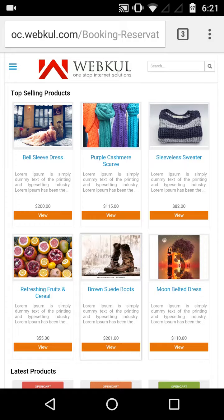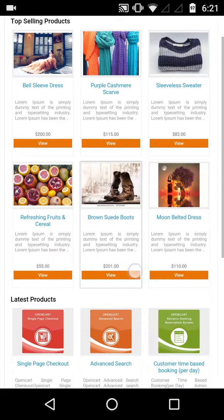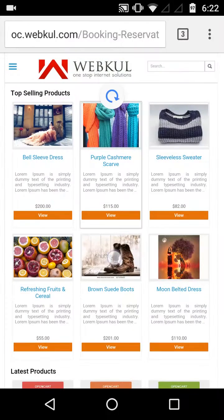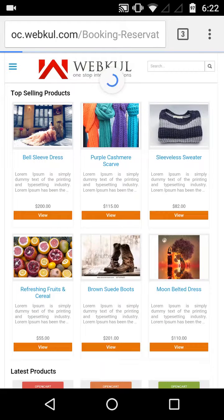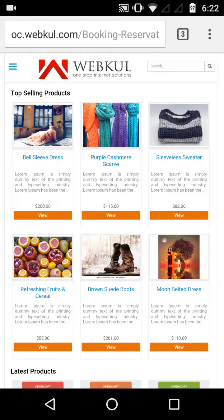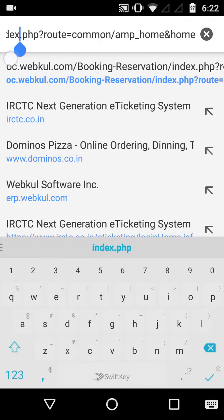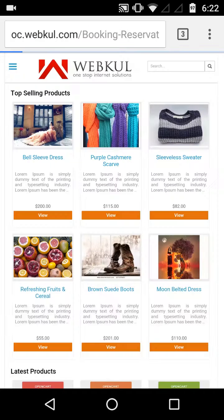Now let's see how this works in our OpenCart web store. Here you can see the home page for our OpenCart web store. I'll quickly refresh it and as you can see all the content loads up instantly. We have implemented AMP on our home page and it loads up instantly without any delay. In the URL you can also see 'amp' mentioned, confirming this is our Accelerated Mobile Page.